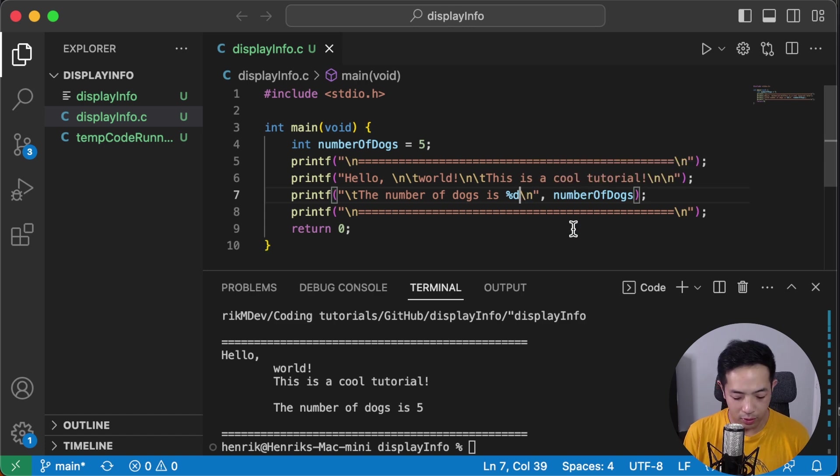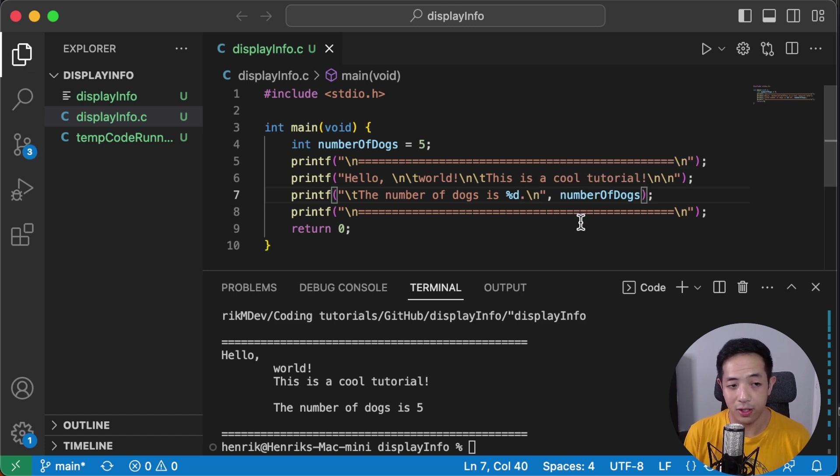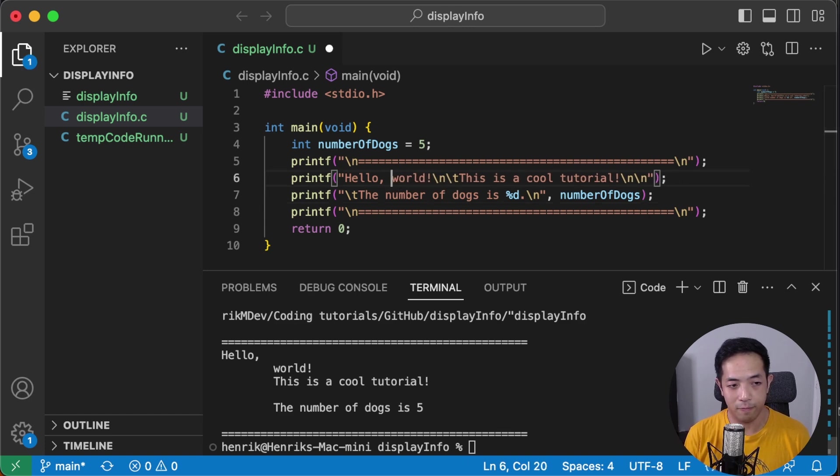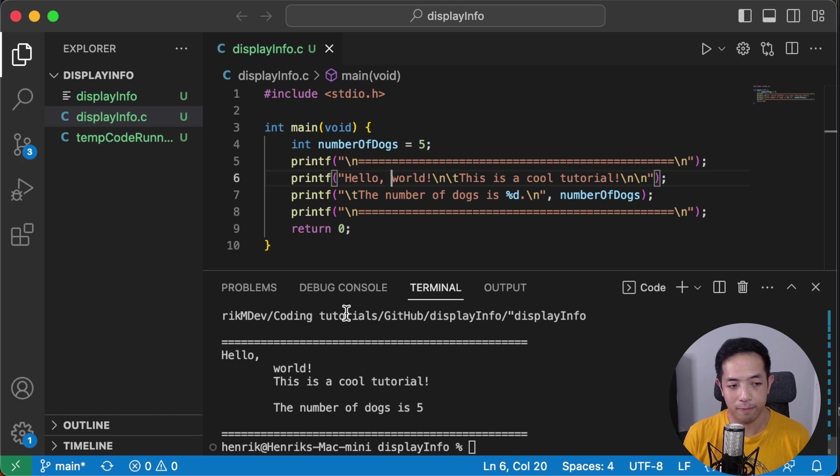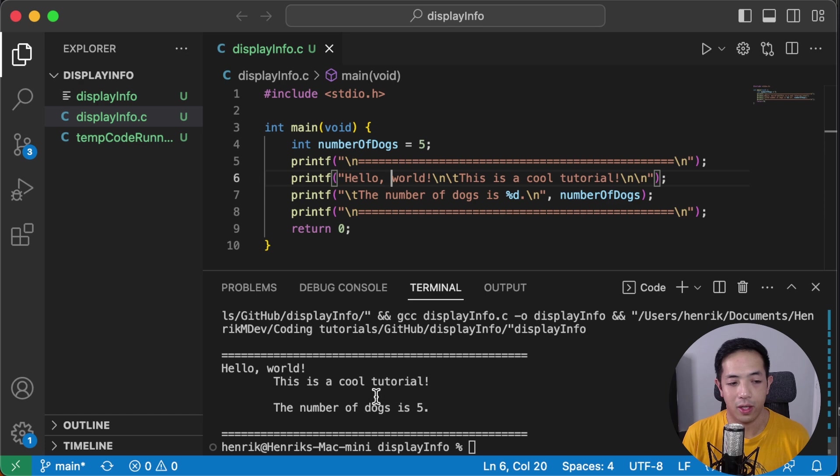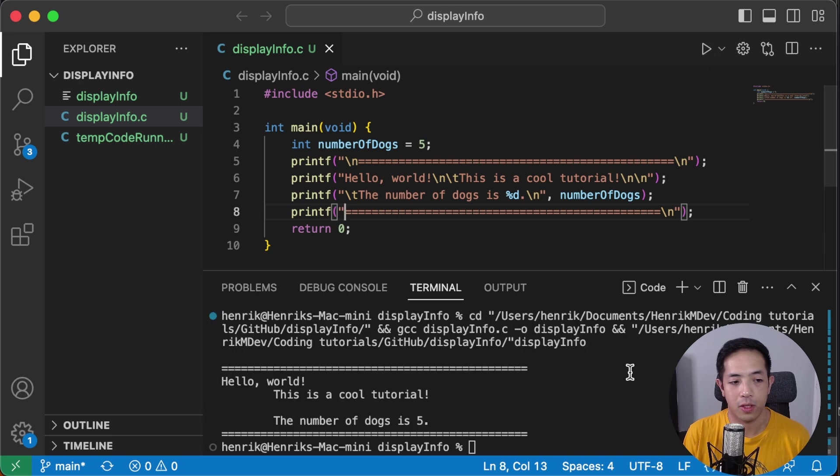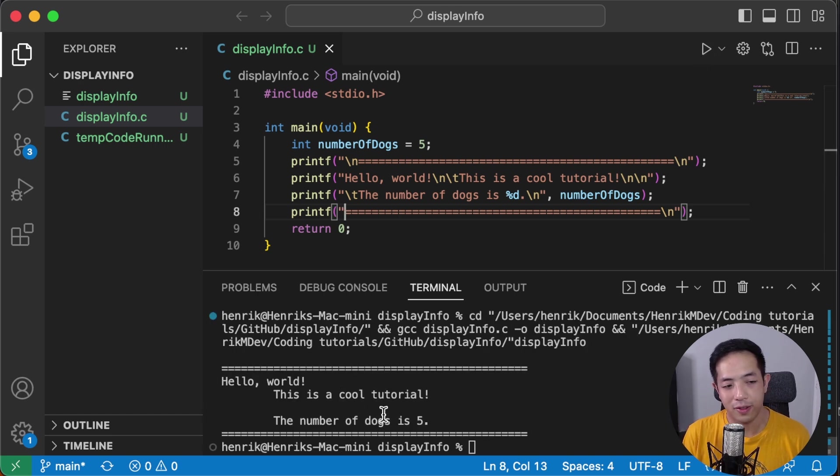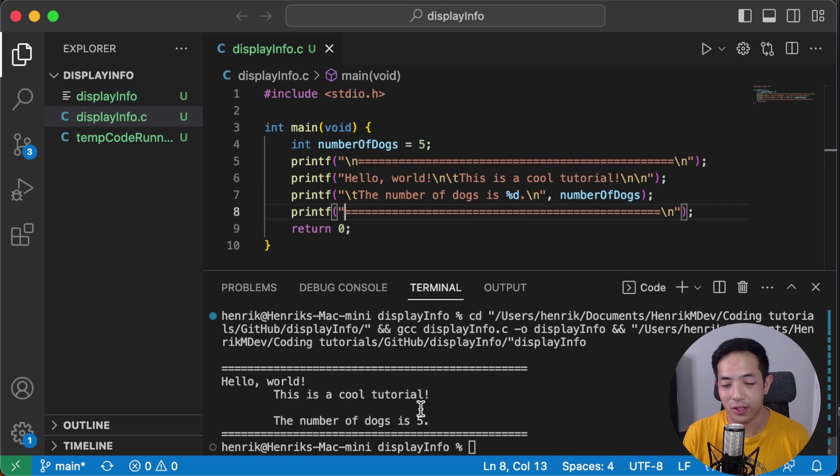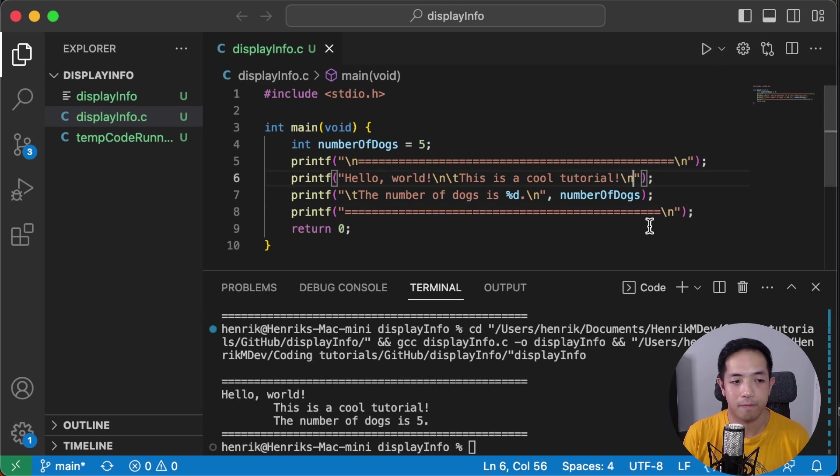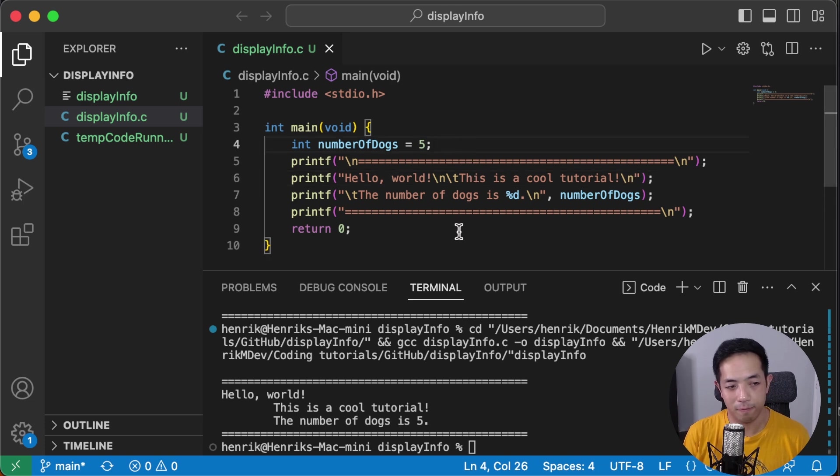Okay. So the number of dogs is five. You can put a period here because it's a sentence. I want to remove the hello world. I want to put it in one line. This is why I like programming because it's fun to see your program change whenever you make changes.